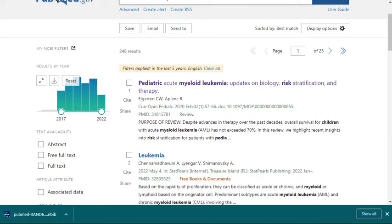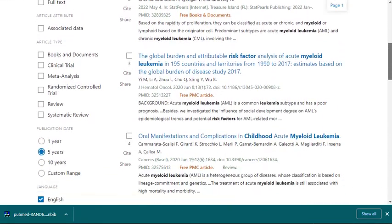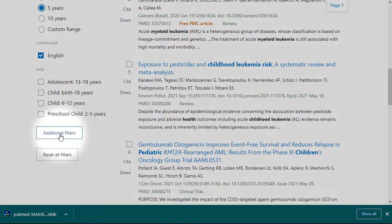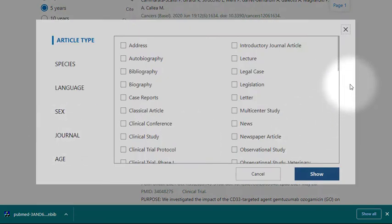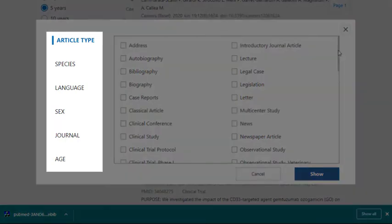There are many other filters available, which you can make visible on the sidebar by selecting them in the Additional Filters menu. Selecting filters here won't automatically refine your results — it just means that these options will be displayed on the left side of the results page for your convenience. There are additional filters for article type, species, sex, and journal.